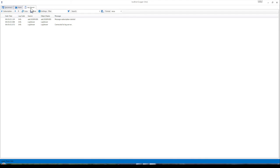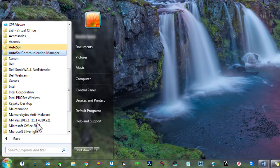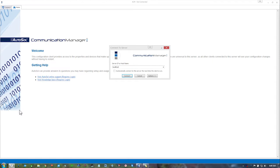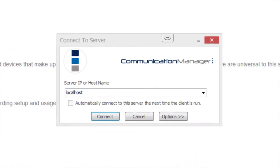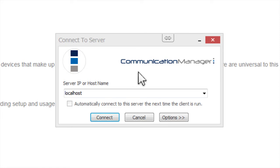If you'd like a window with the ACM Log Viewer, Configuration and Reporting, you can open the ACM Logger by going to your Start menu, All Programs, AutoSOL Communication Manager and selecting ACM Configuration. AutoSOL Communication Manager will open in the background with a window in front called Connect to Server. Select or enter the appropriate server IP or host name if the default local host is not correct for your application.